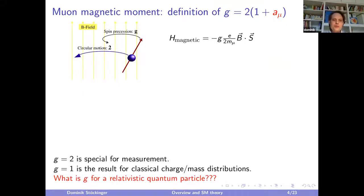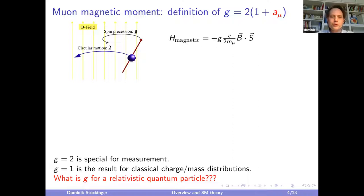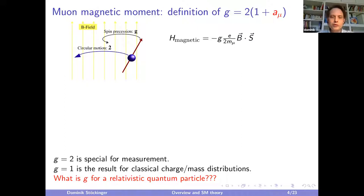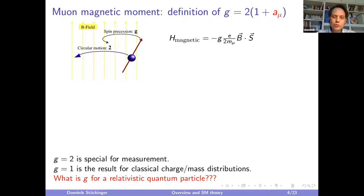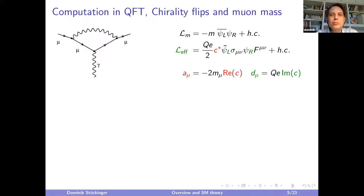From the definition, g = 2 is special for the measurement. In classical electrodynamics g = 1 is also special, being the value for a homogeneous charge and mass distribution. For a relativistic quantum particle like the muon, we get g approximately equal to 2, but not exactly — the difference is a measurement of quantum effects and standard model physics, making it very interesting for particle physics.